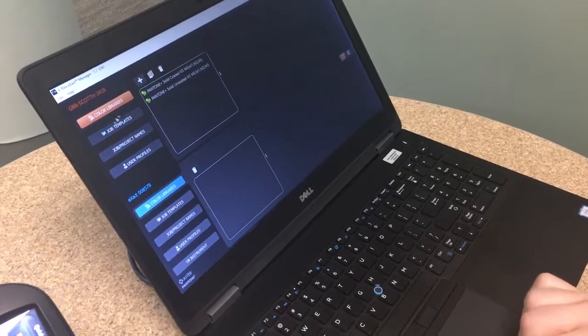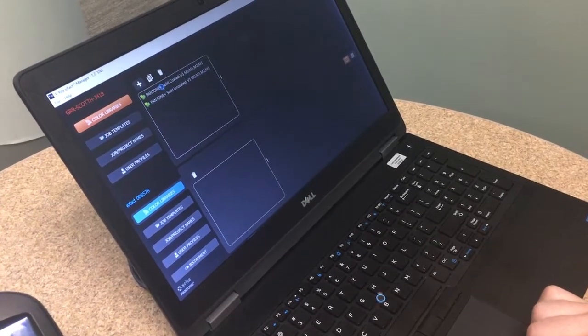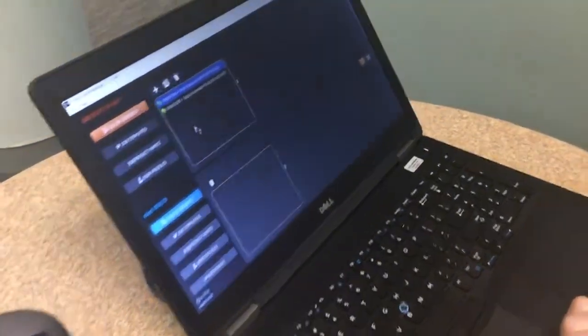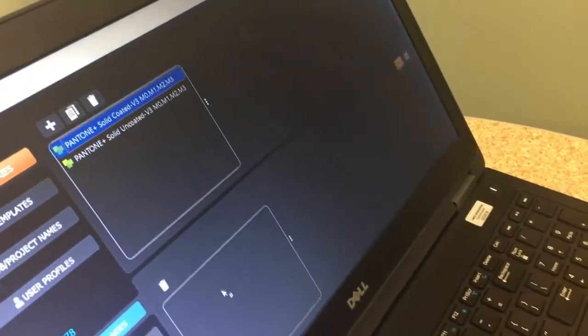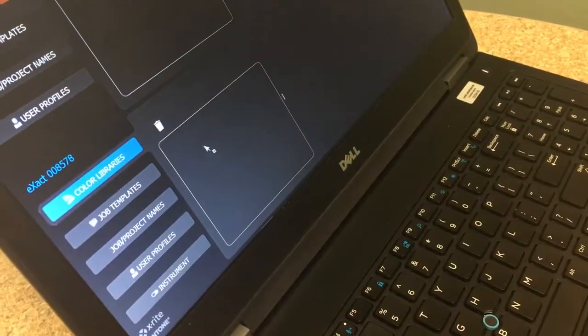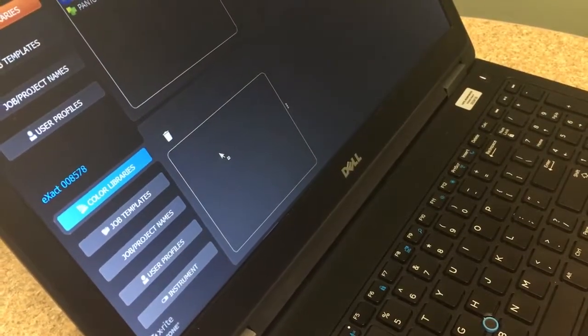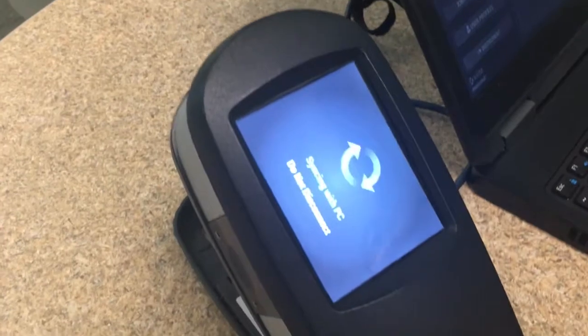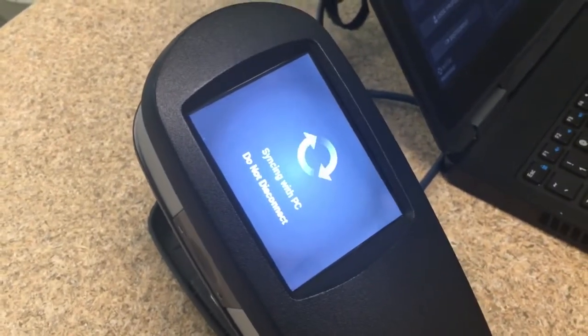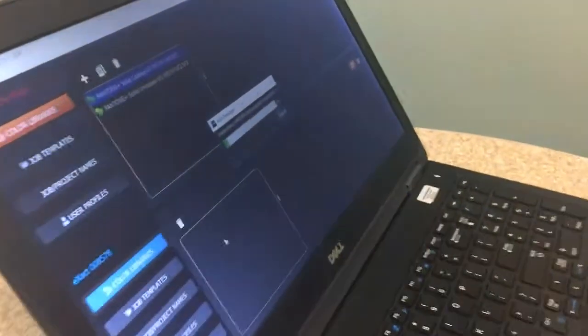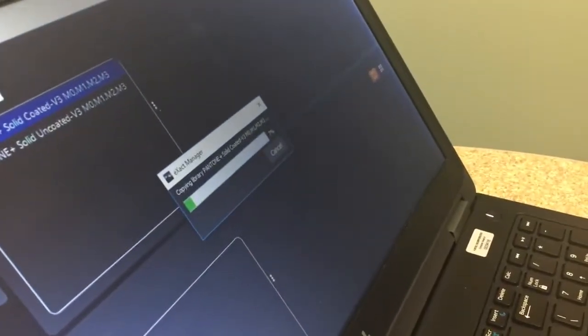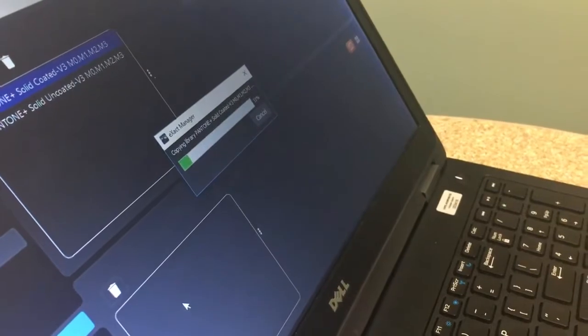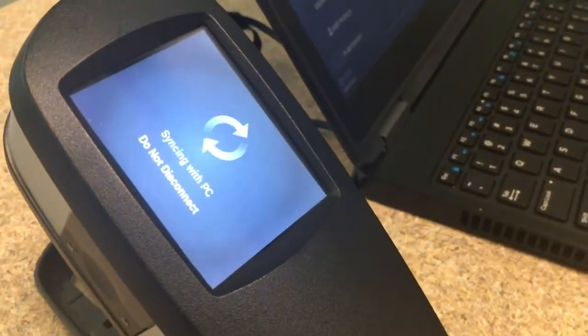So if I want to take one of those libraries, I'm just going to grab the coated for just a minute and I can grab that library and if I hold my mouse key down and drag it, I can drop it down to the instrument's color library and then drop it in there and then it will sync. So on the instrument you'll see this says do not disconnect because it's syncing and then on the software side you can see that it's actually taking some time to sync. Now usually this will take a couple minutes to sync up and once that's done you'll be able to see that library on the instrument.